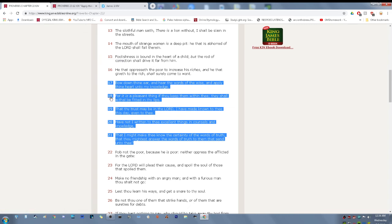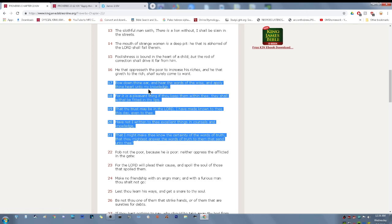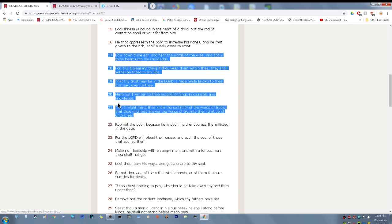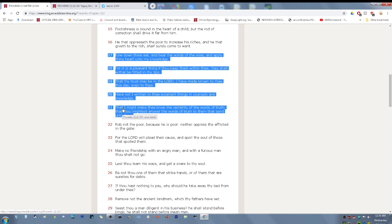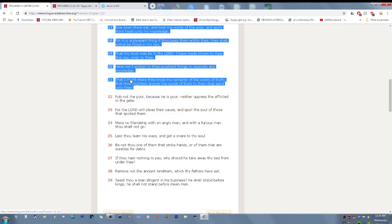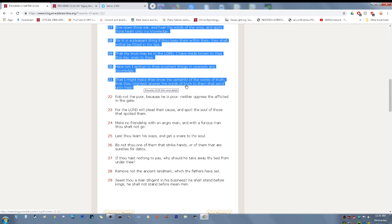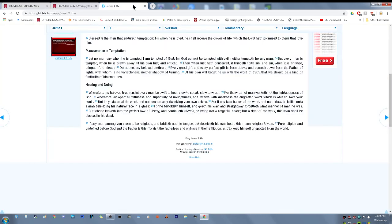Proverbs 22, I'll start at 17. Bow down thine ear and hear the words of the wise and apply thine heart unto my knowledge. For it is a pleasant thing. If thou keep them within thee, they shall withal be fitted in thy lips. Have I not written to thee excellent things and counsels and knowledge that I might make thee know the certainty of the words of truth, that thou mightest answer the words of truth to them that send unto thee. So the most high gave us this knowledge so that we can answer, be ready to be prepared to give an answer.